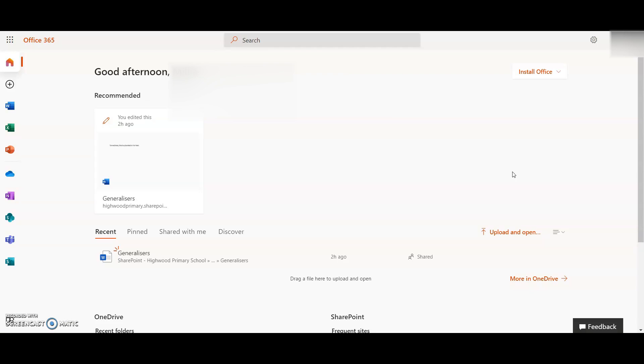Once you have logged on, you'll be taken to the main Office 365 screen. In order to access the home learning, you want to click on the Teams icon down the bottom here.